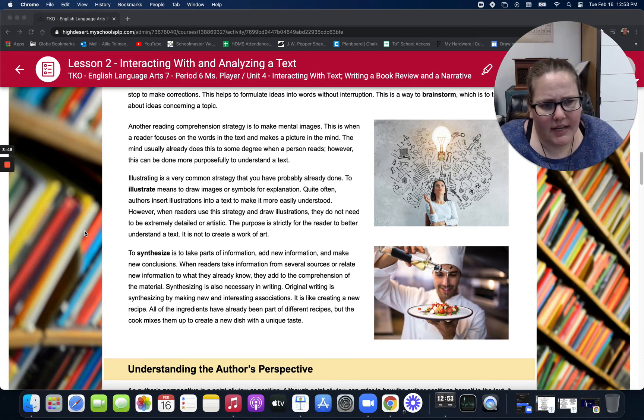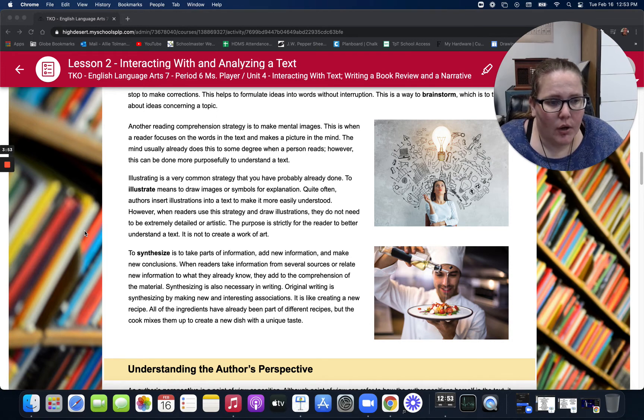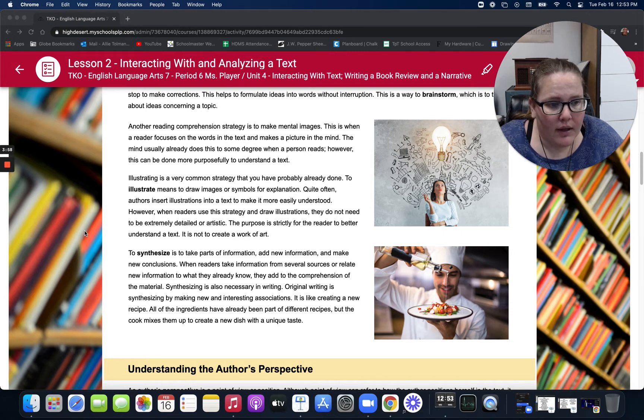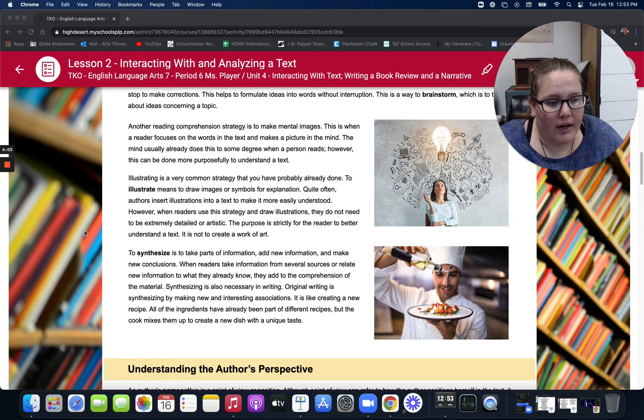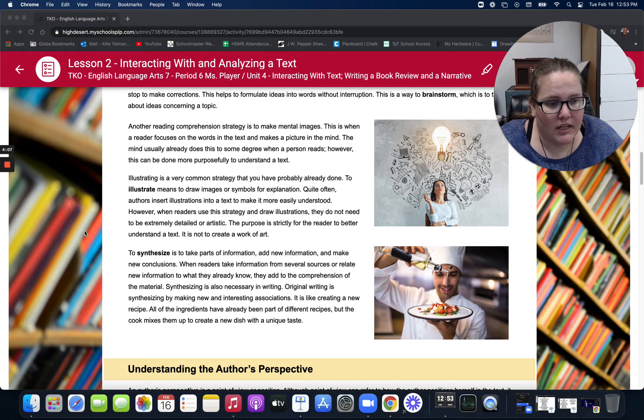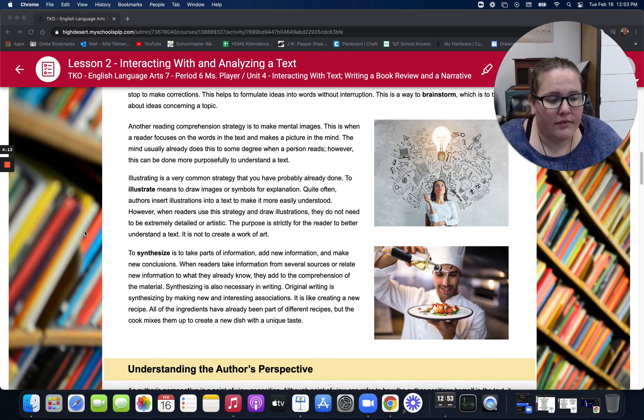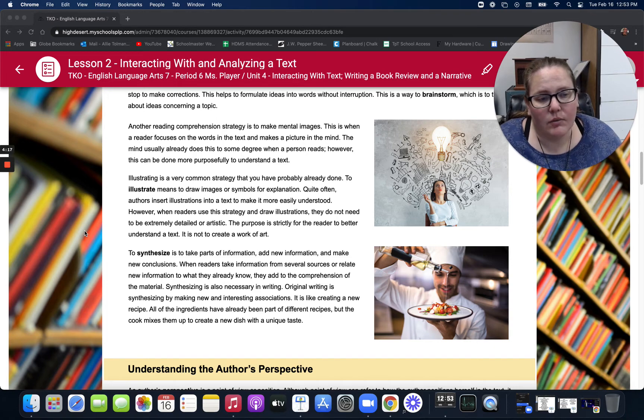To synthesize is to take parts of information, add new information, and make new conclusions. When readers take information from several sources or relate new information to what they already know, they add to the comprehension of material. Synthesizing is also necessary in writing. Original writing is synthesizing by making new and interesting associations. It's like creating a new recipe. All of the ingredients have already been a part of different recipes, but the cook mixes them up to create a new dish with a unique taste.